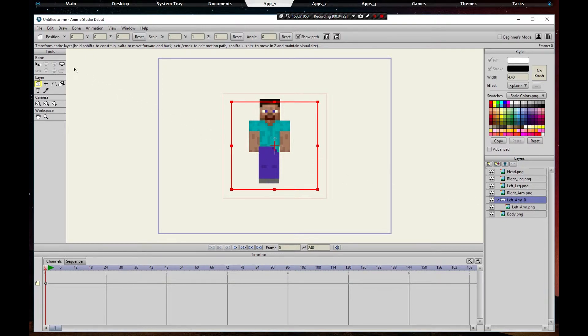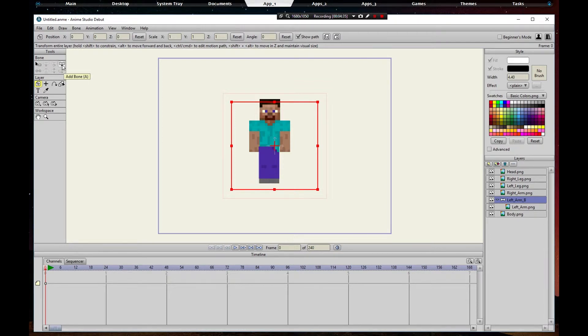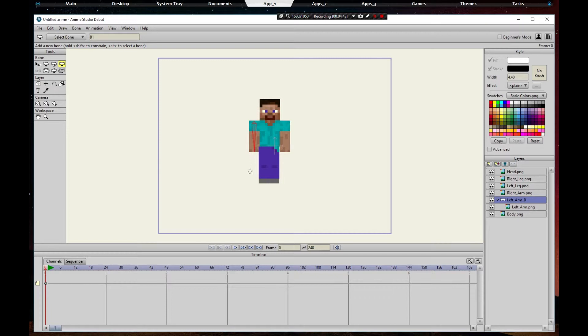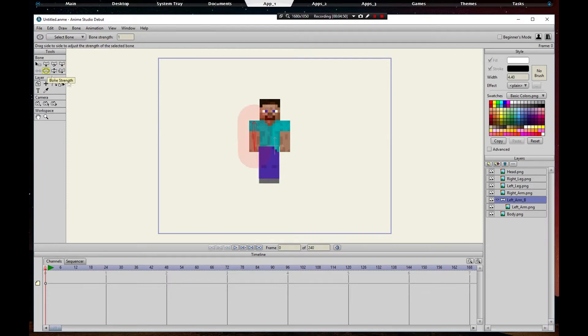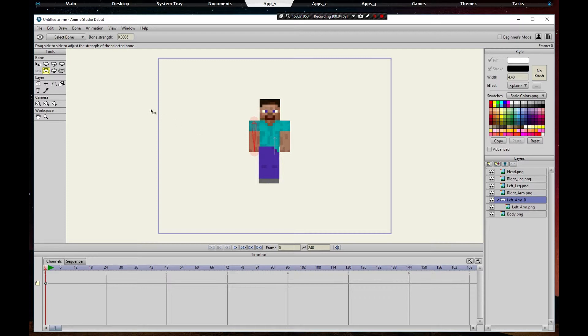Then we're going to go over here and see this little bone right here that looks like a little dog bone. This is add bone. We're going to click it with the little plus, drag right to the bottom, and then we're going to see the bone with a bubble. Click it. That's the strength of the bone. We're going to make it about the size of the arm.